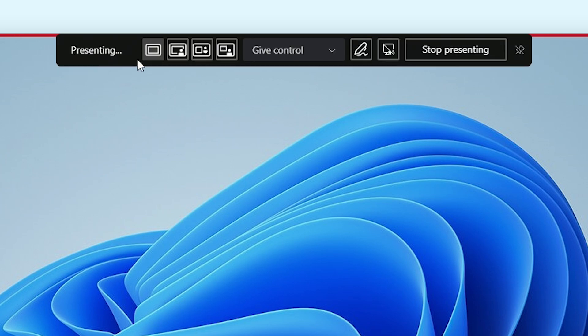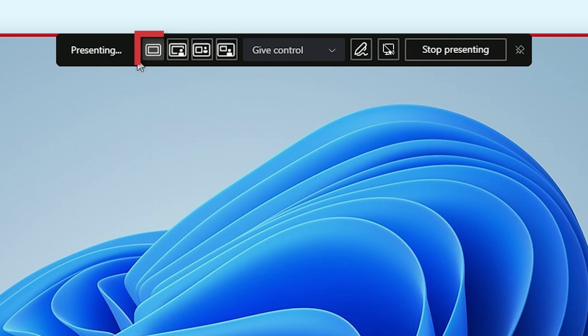Next up to the left of the bar, we got the presenting mode buttons. With these buttons, you can select how your screen and your webcam are going to be displayed when you use the screen share option.